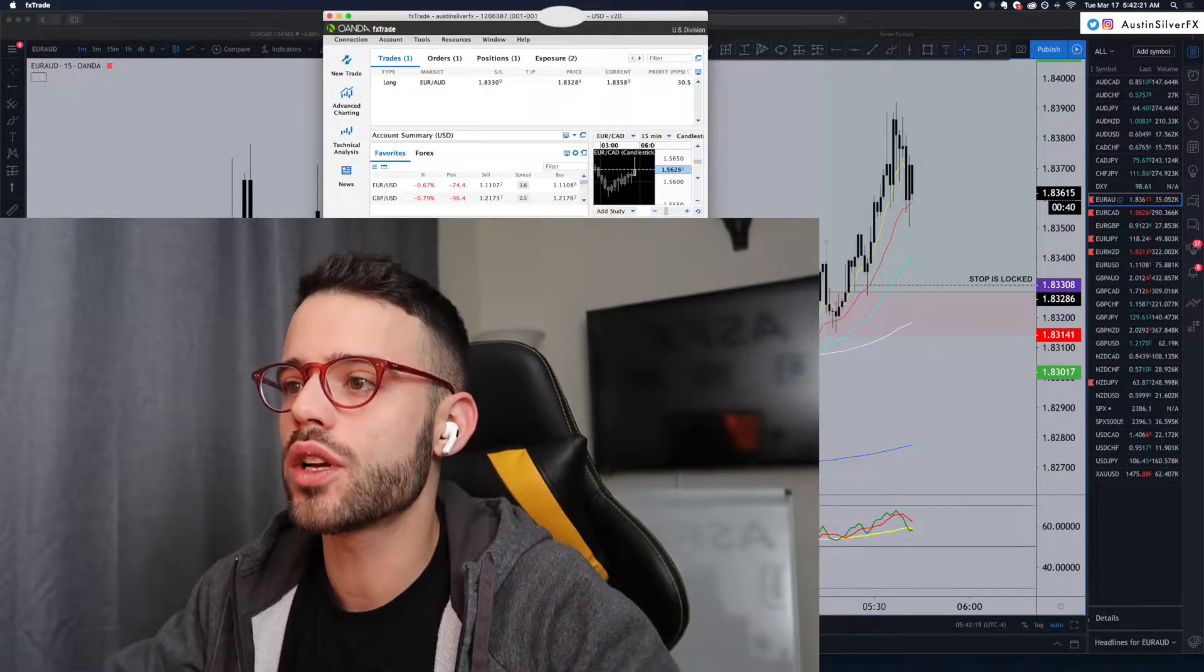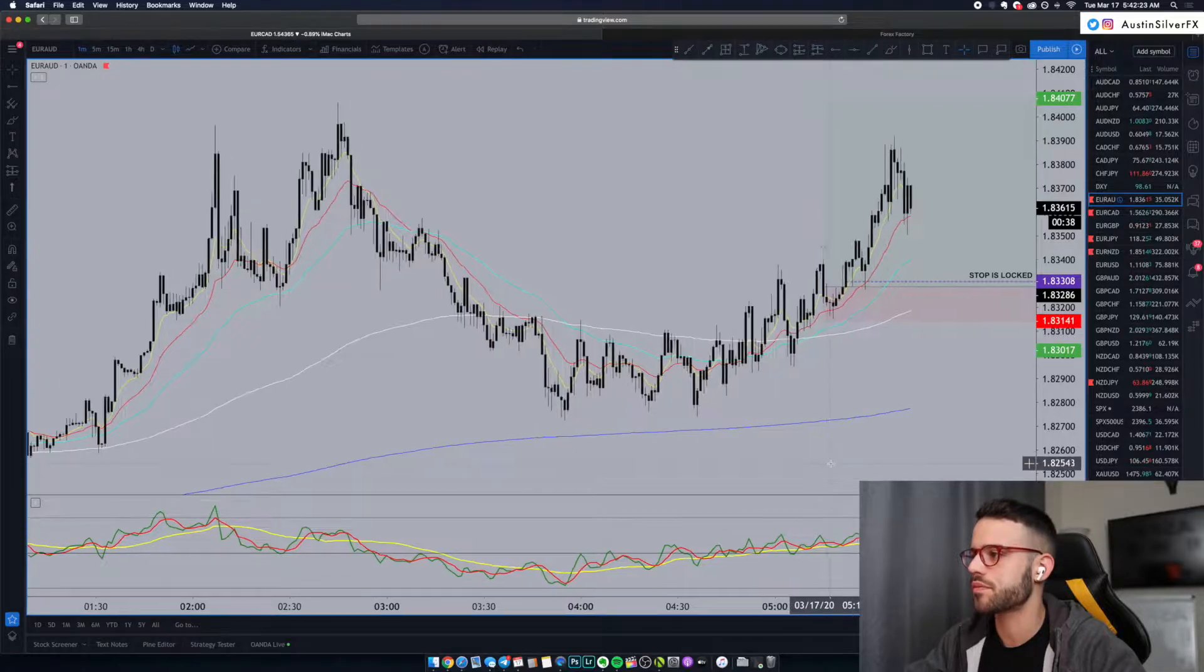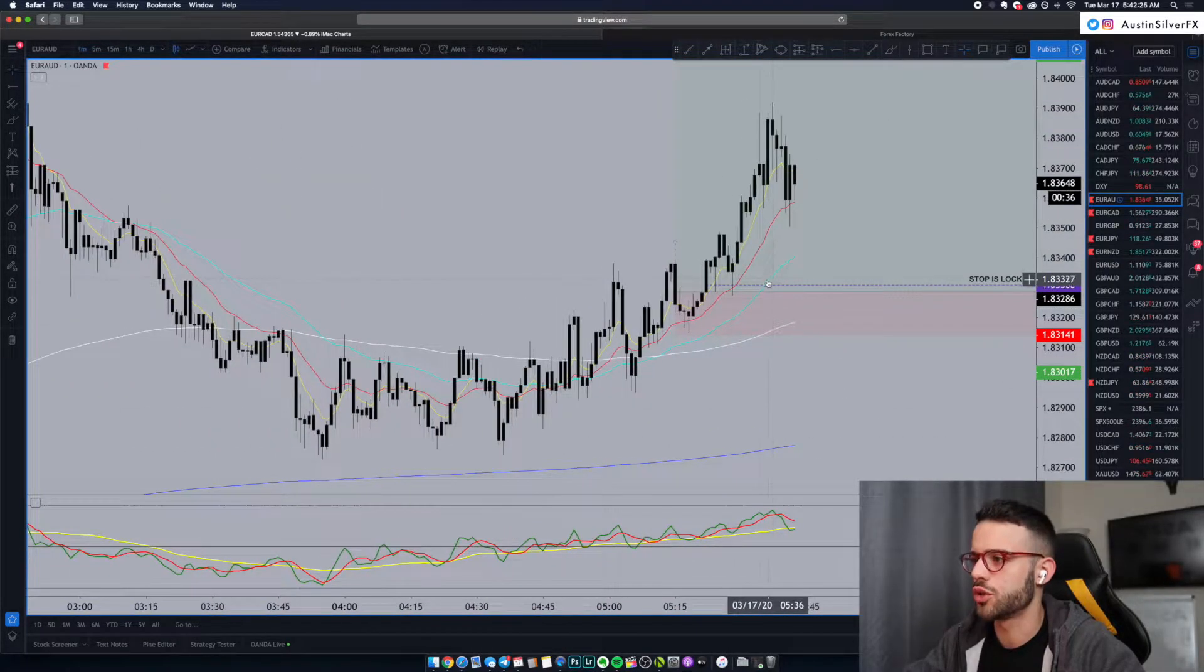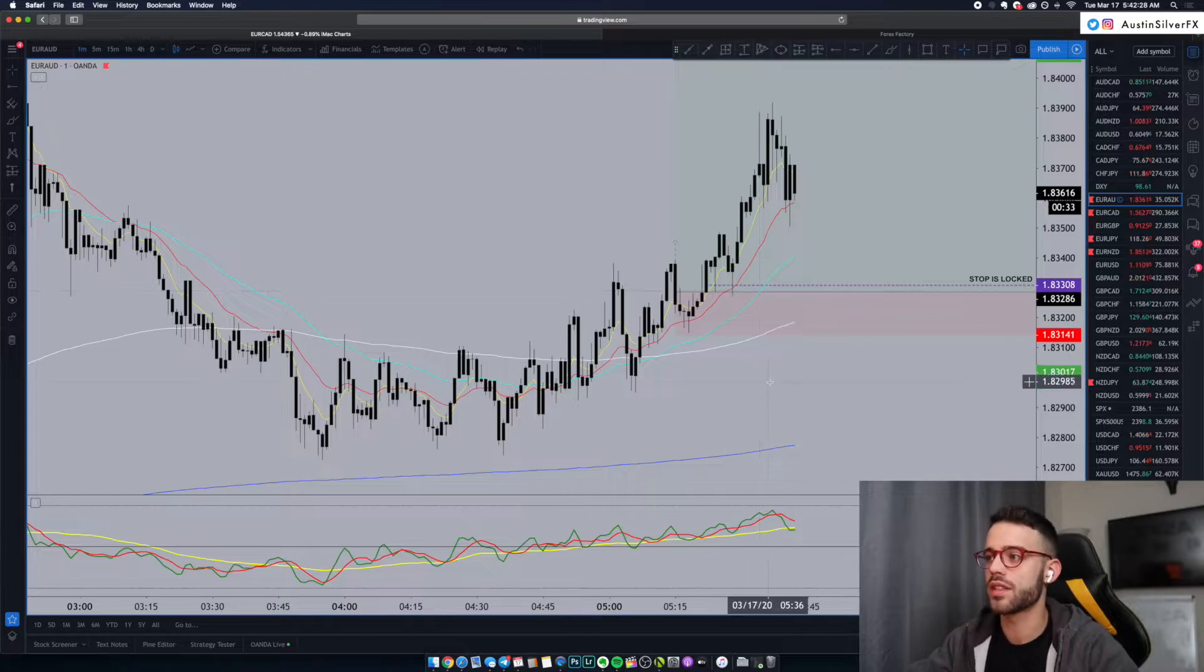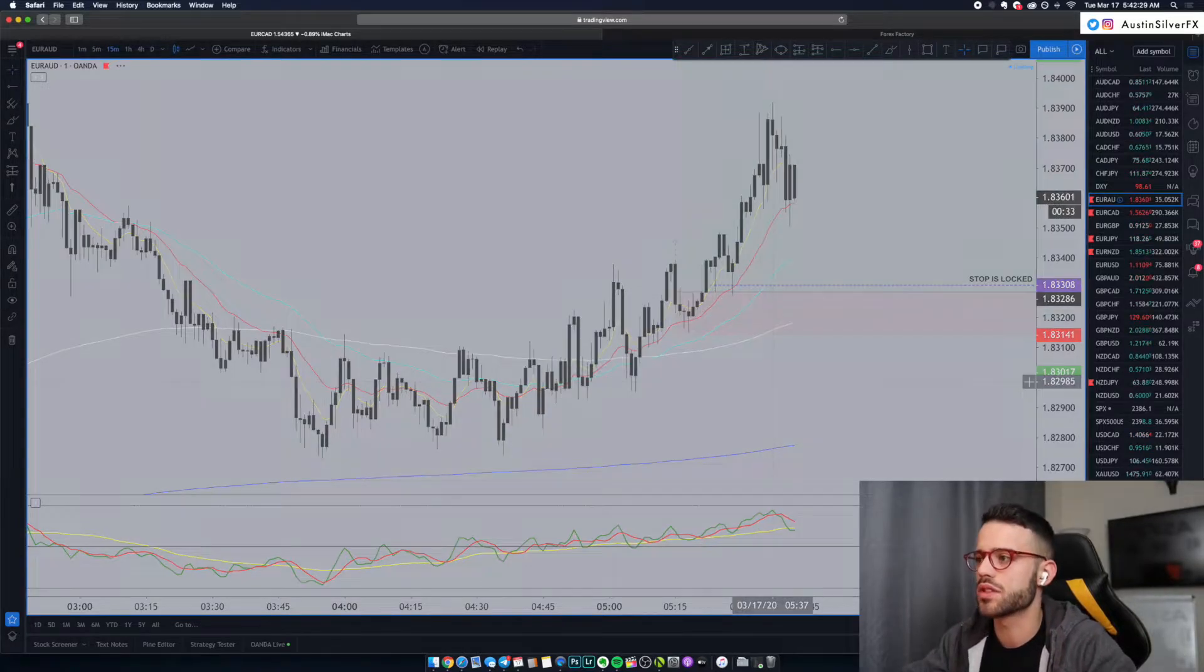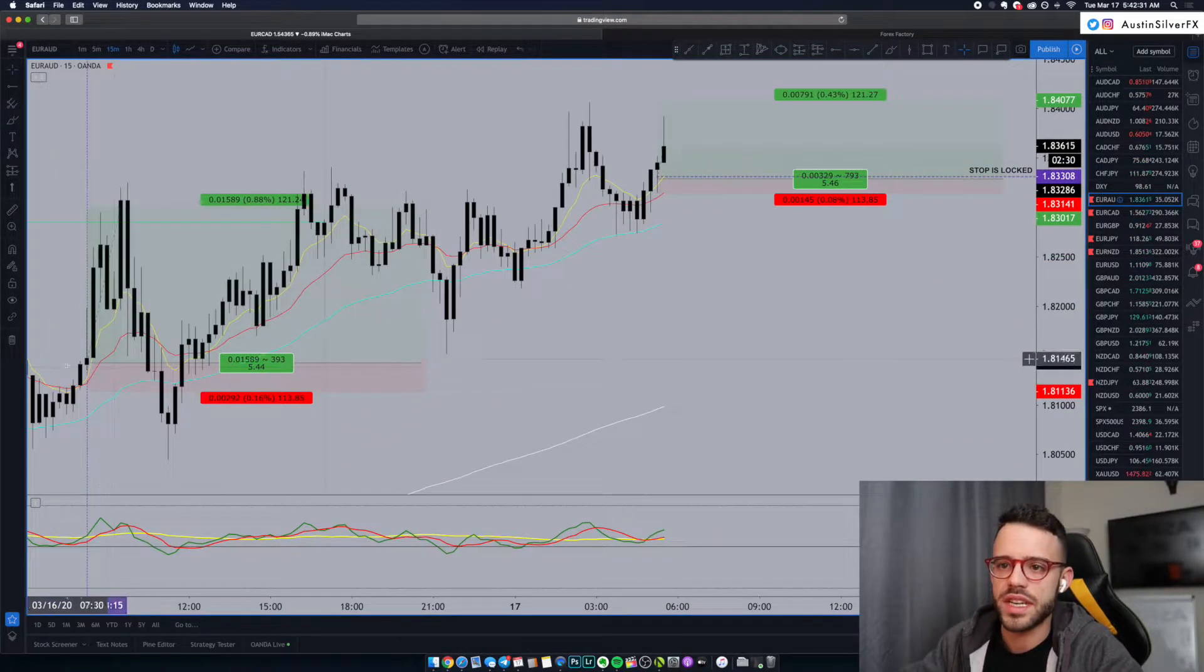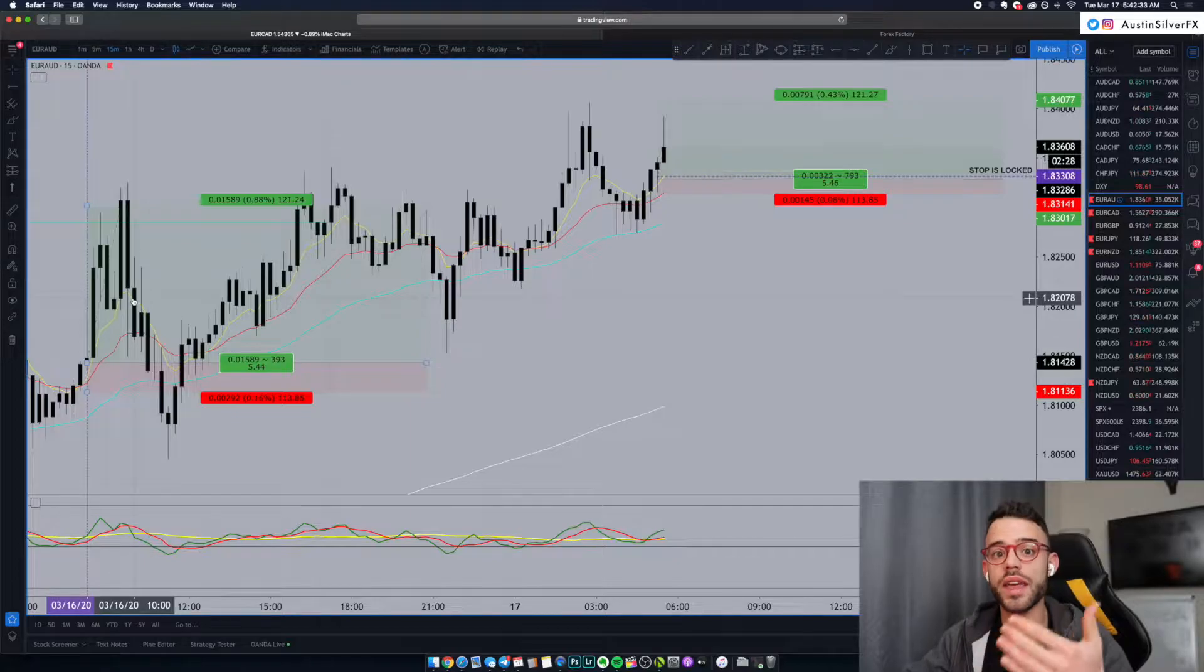If you take a look at the 15 minute, I'm going to blow this up for you. First, the one minute I want you to see. Here was the entry, here's the stop loss locked in profit. Again, this follows the A1 system. If you look at the 15 minute, you can see yesterday we had some long entries here.